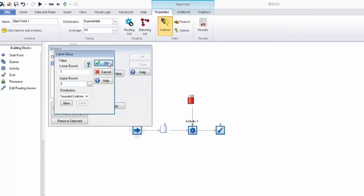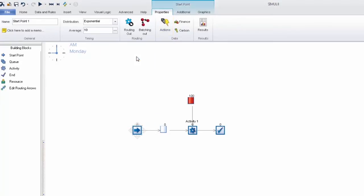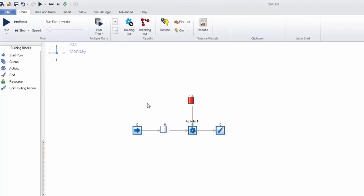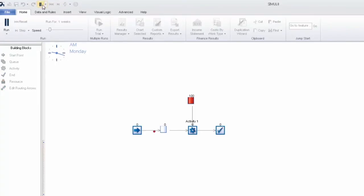So now we can step through our simulation. Notice how the queue is draining at variable amounts and this is because different product types are entering into that activity therefore it's referencing the spreadsheet and choosing how many to collect.